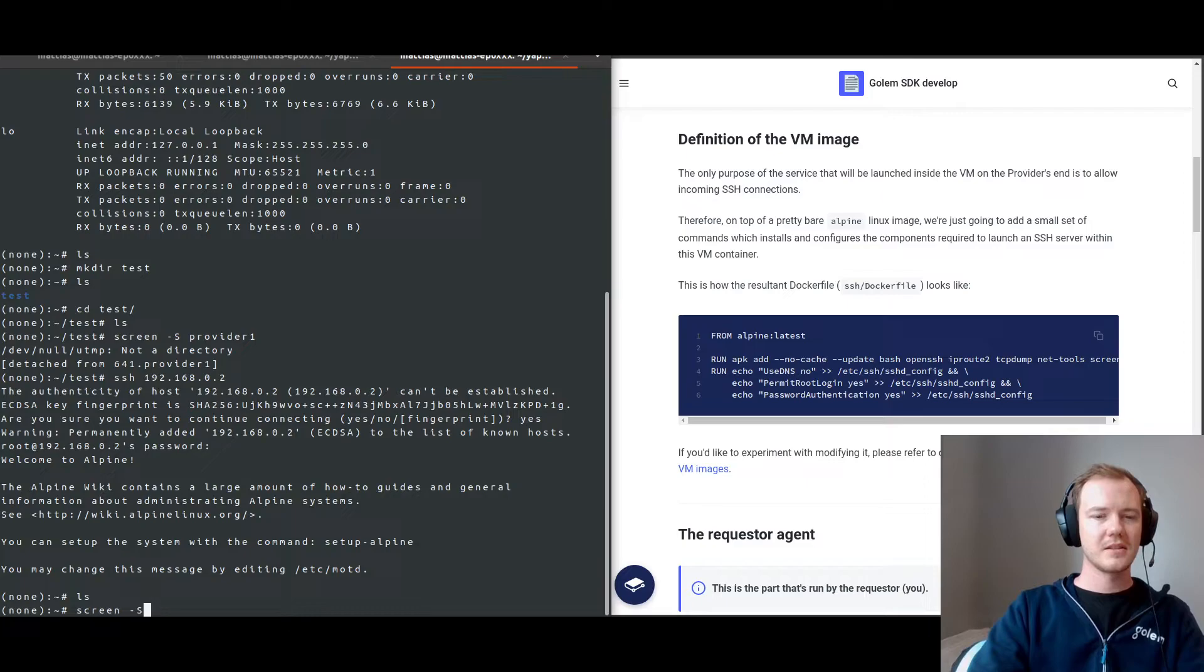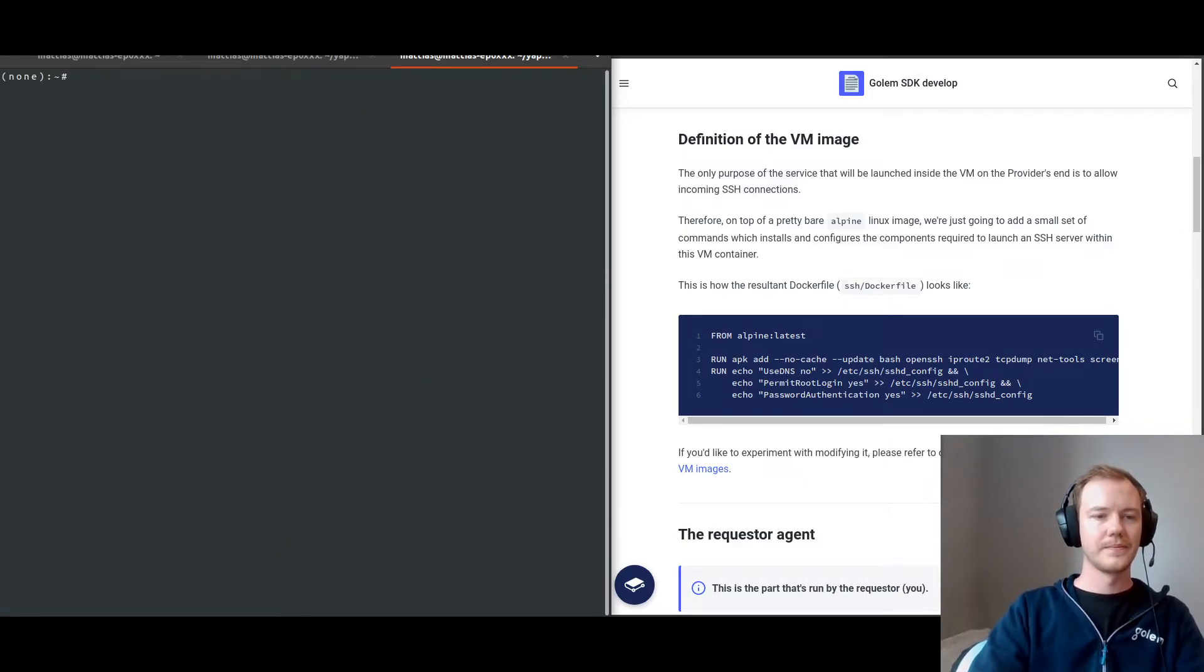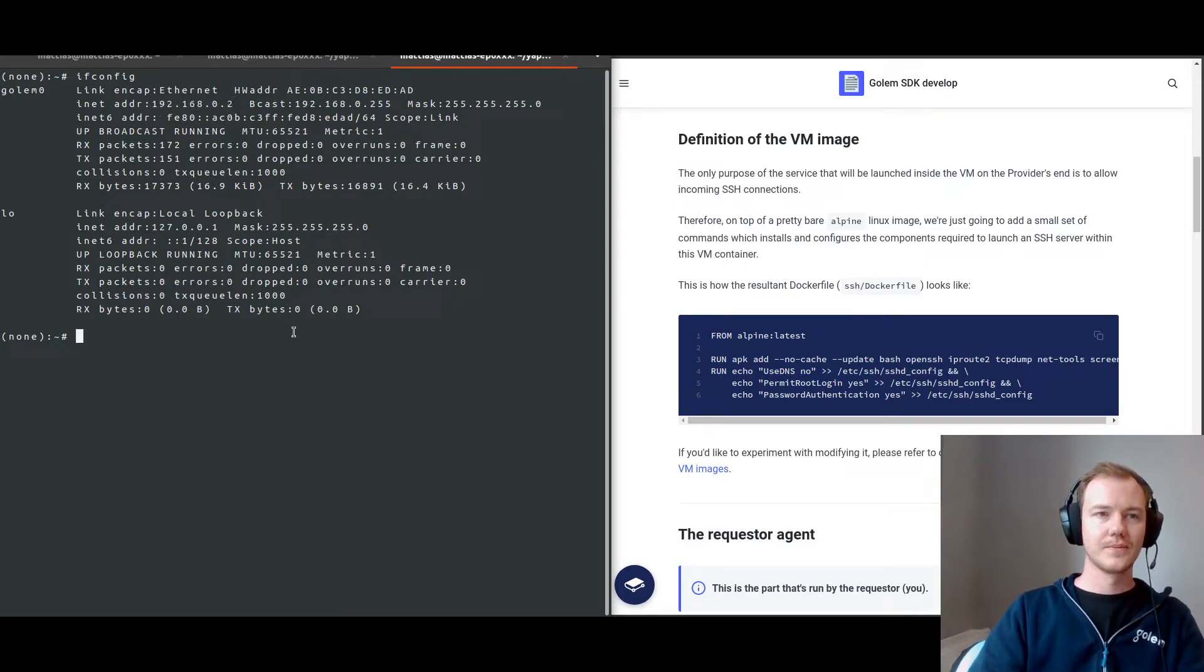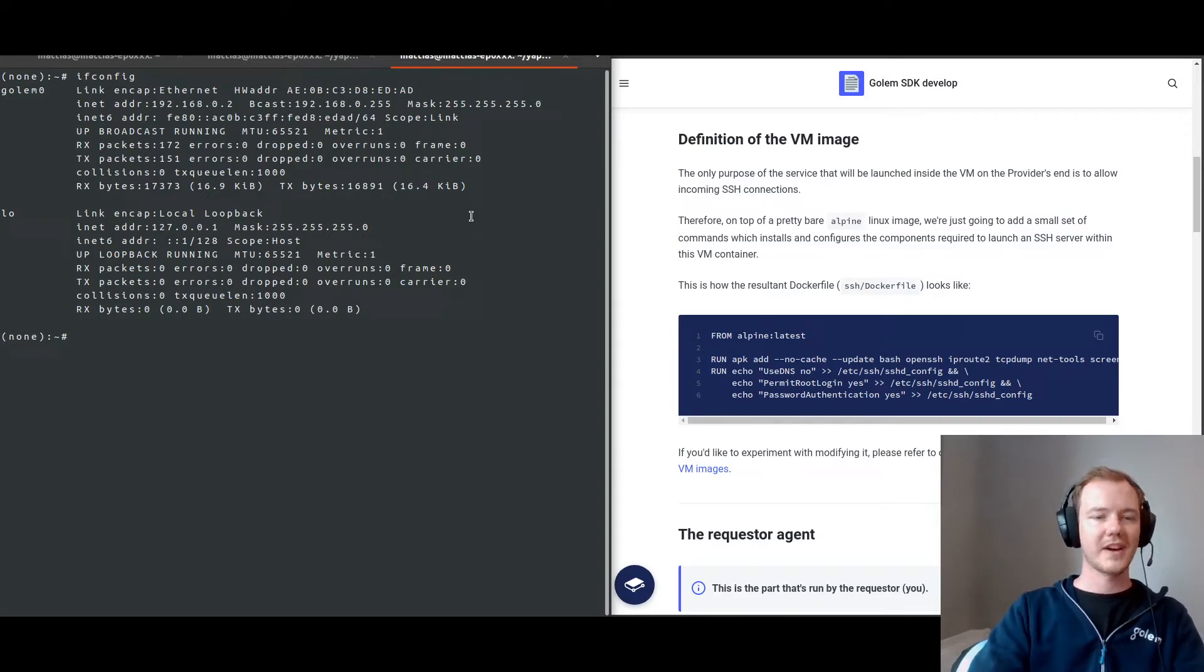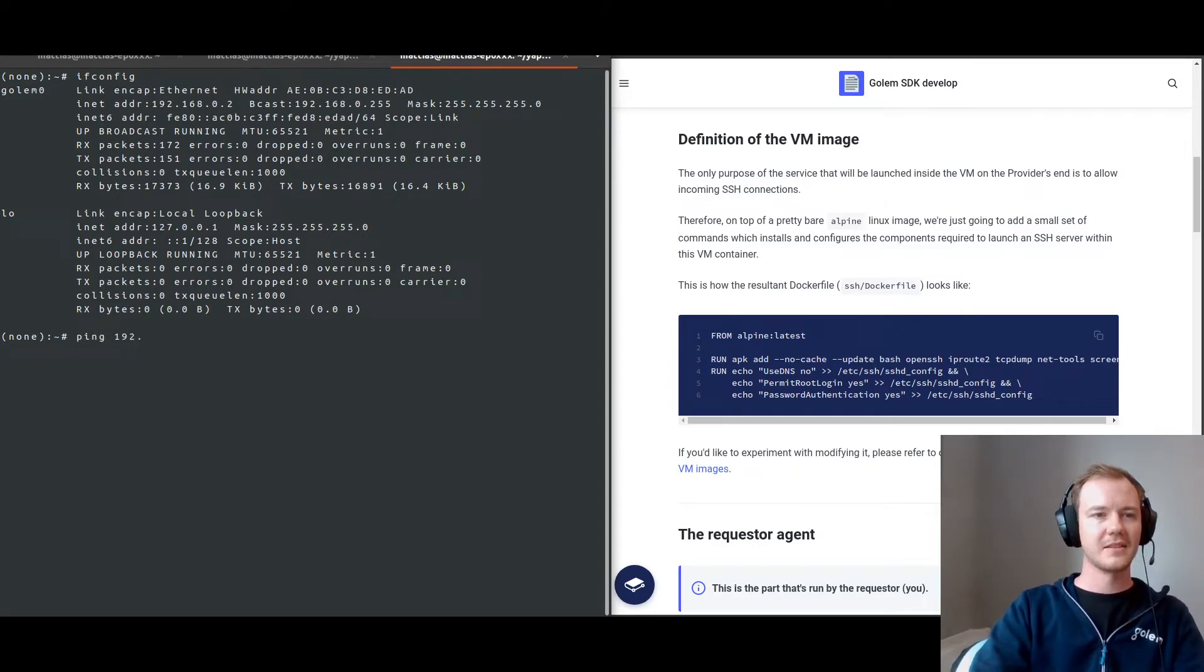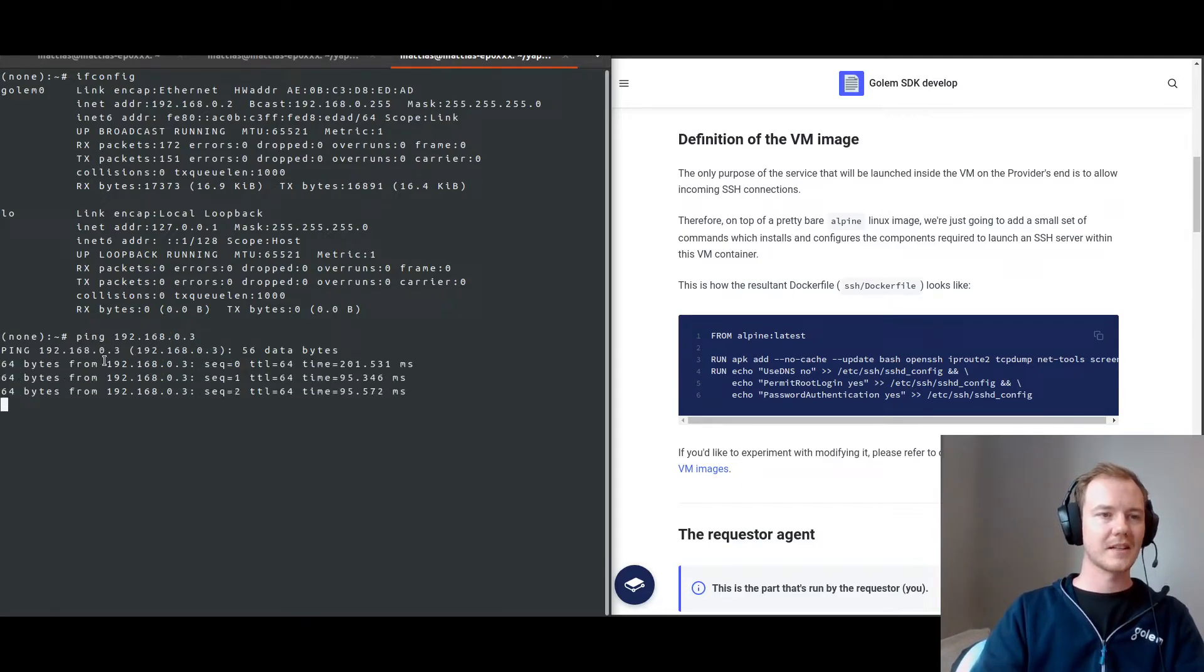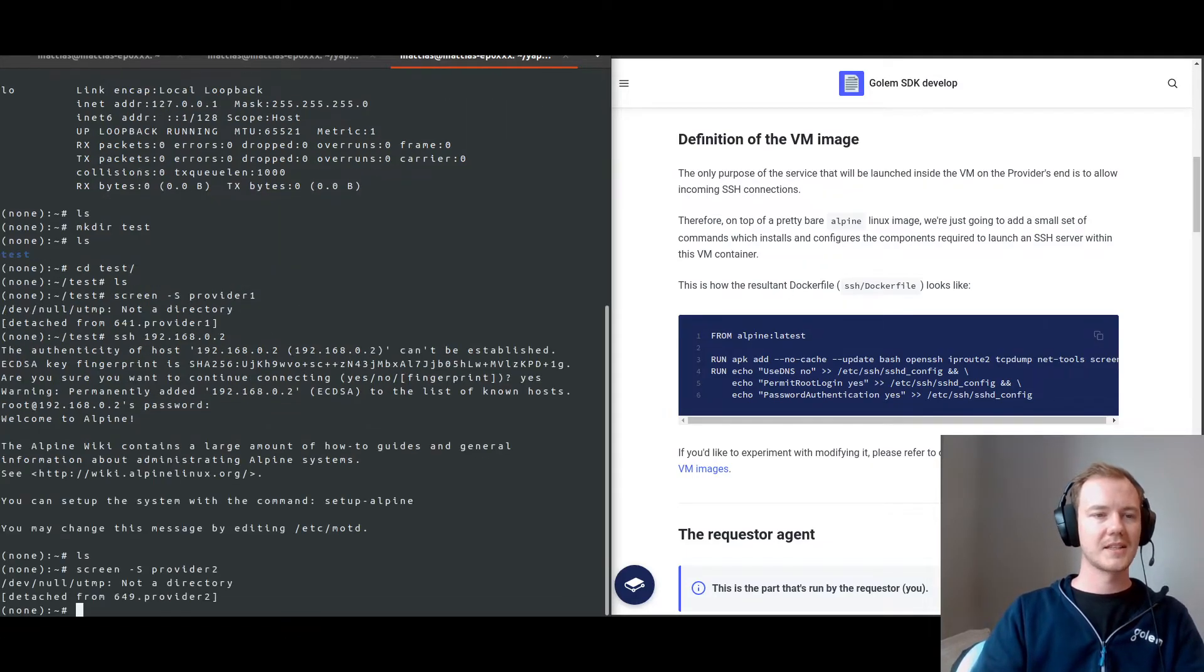And let's do screen, start provider, this is provider2. So we can also see ifconfig that we are on 192.168.0.2 connected through SSH from the first provider. We can actually ping the first provider. There we go. So this is our connection or our ping to the first provider. We can exit that screen.